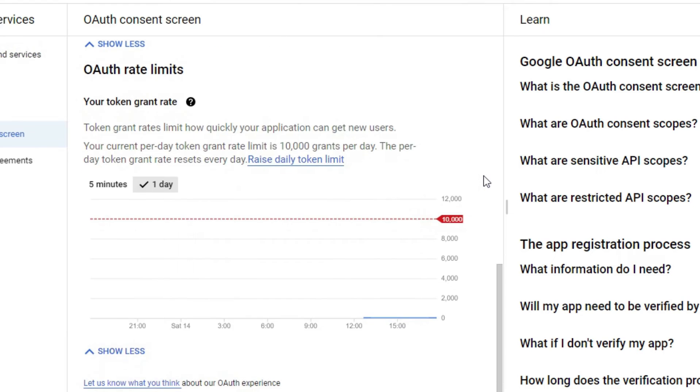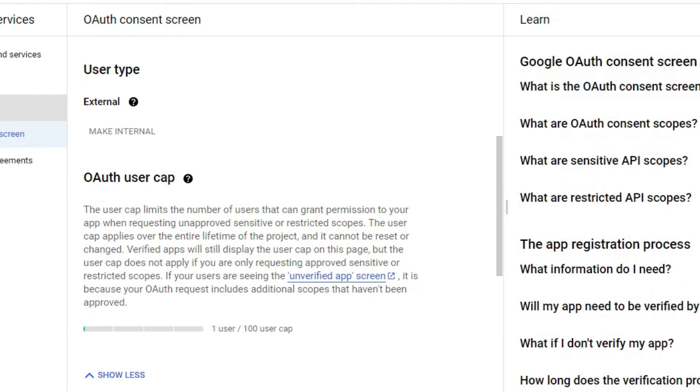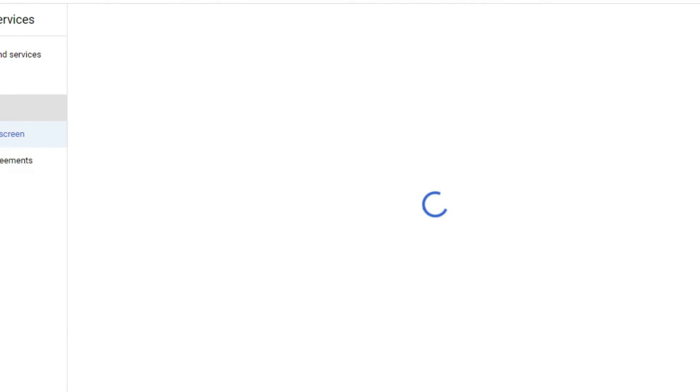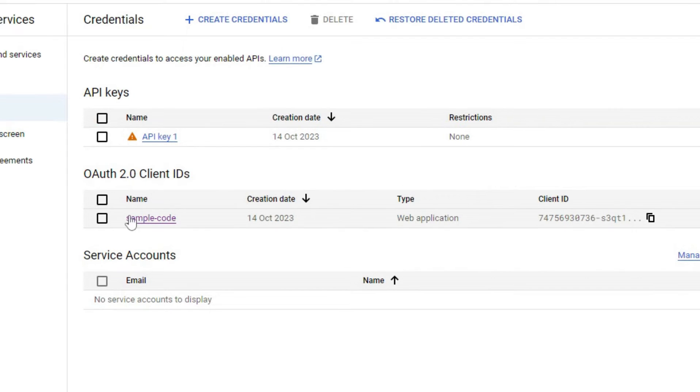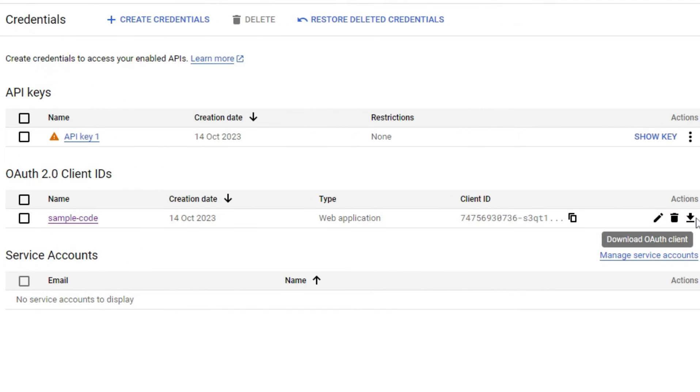You have to accept that. After that is done, you have to come back and then set up the complete credentials. You have to then download the OAuth client file.